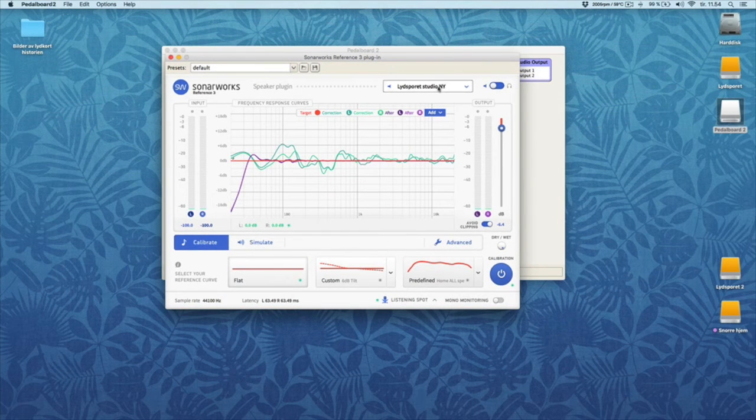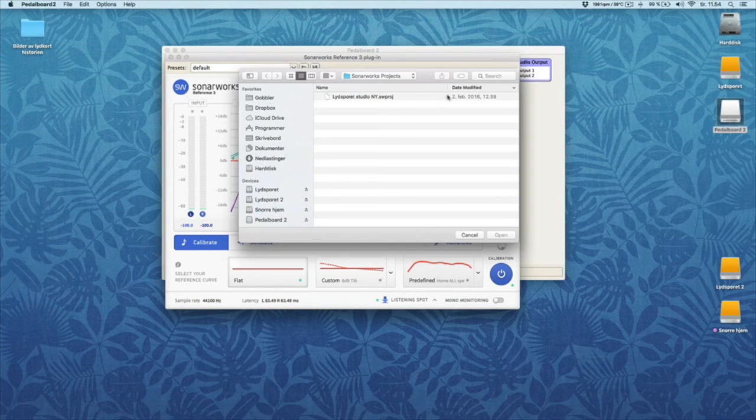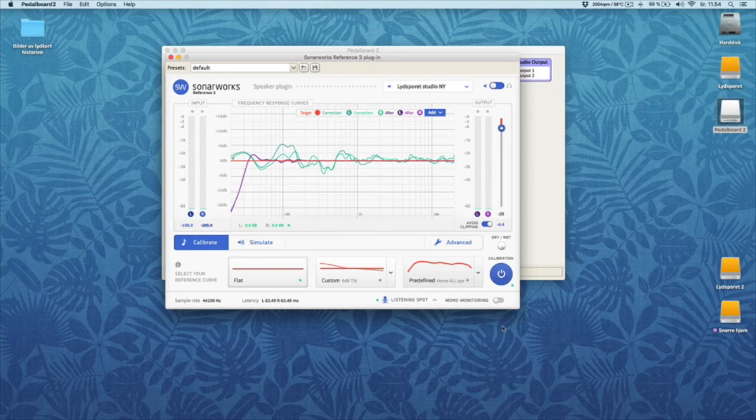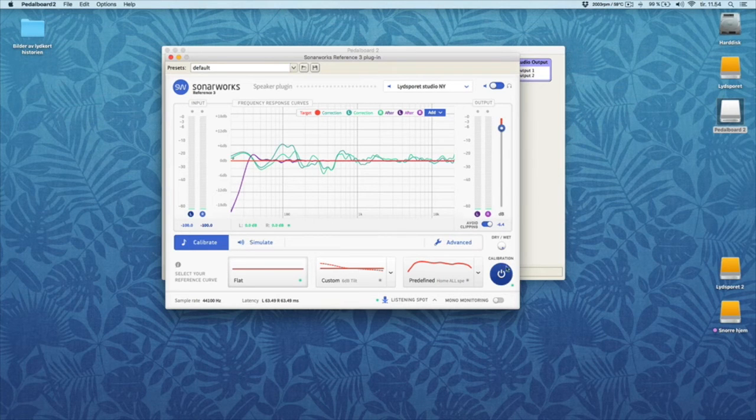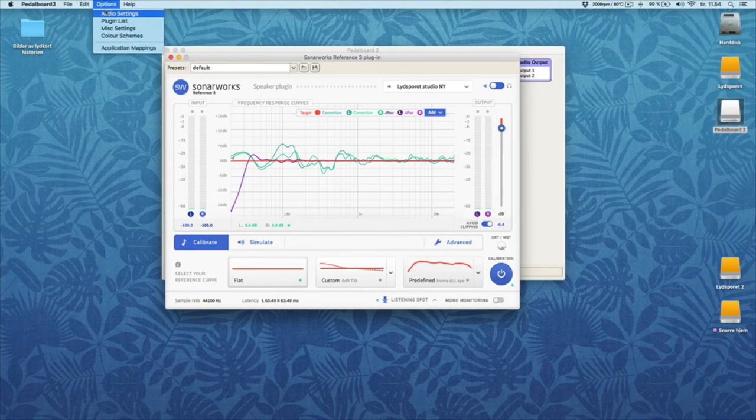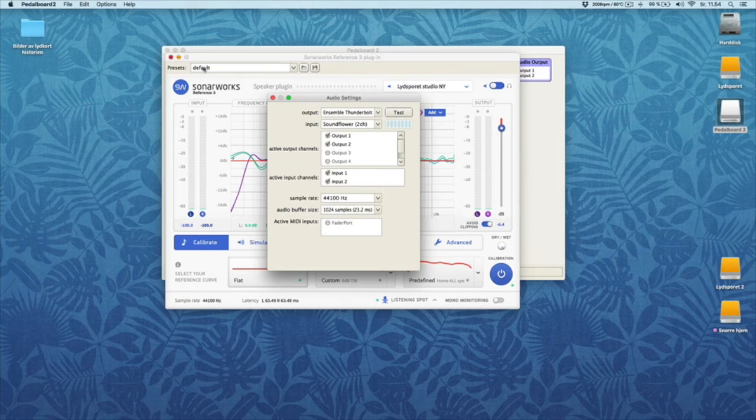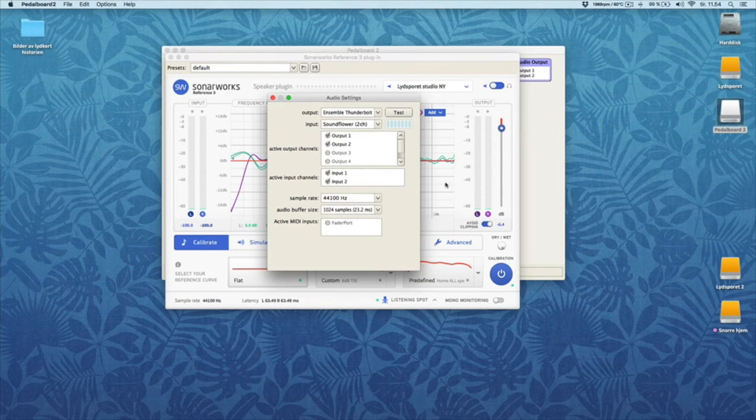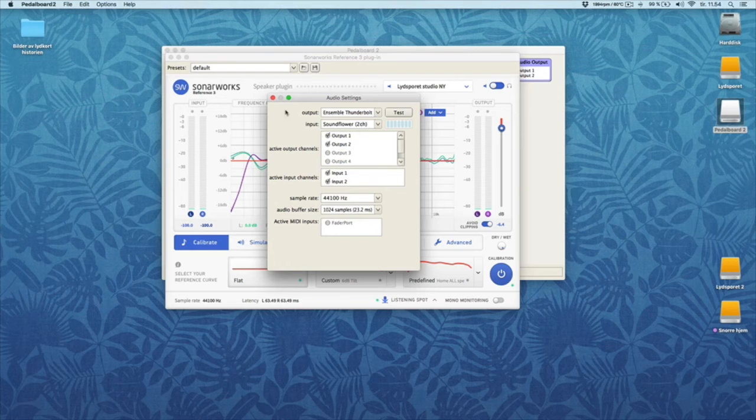When I first started this up I had to find the calibration file. And then you're good to go. And also I went into Audio Settings and I turned up the buffer. Because when I started playing music there was some buffer issue. So I turned it up.